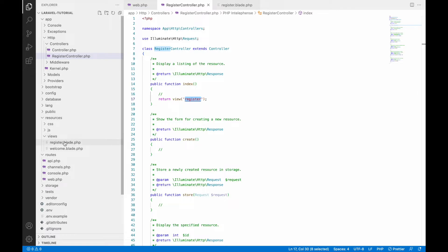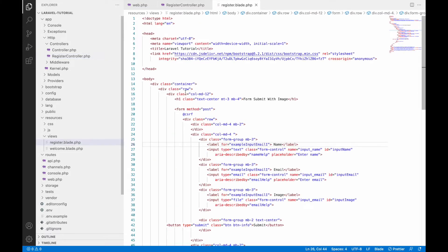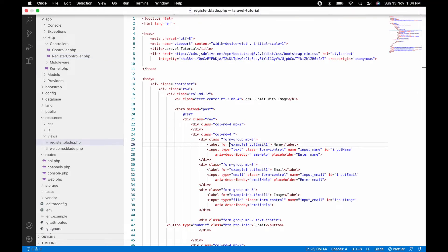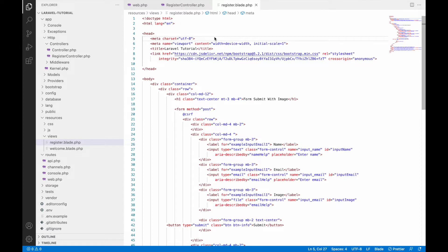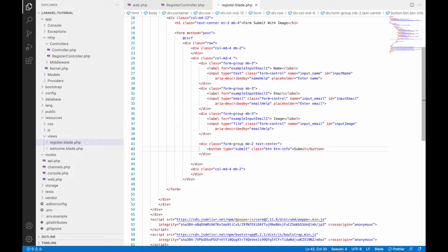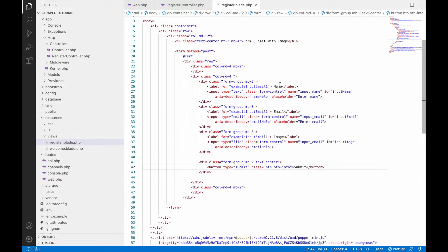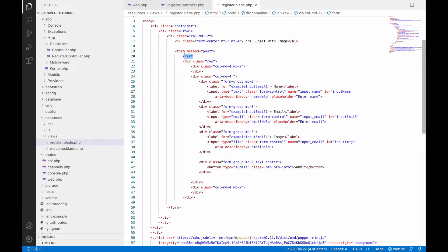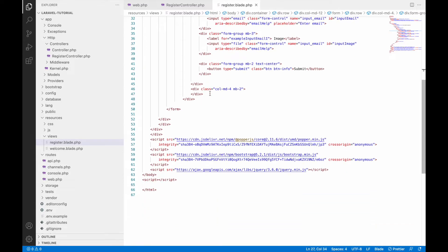In resources/views you can find register.blade.php — that's my view file. Here you'll find the form code I just showed you. I've used normal Bootstrap only. The form has a name input field, email field, image field, and a submit button.